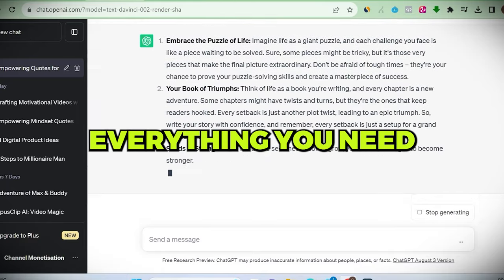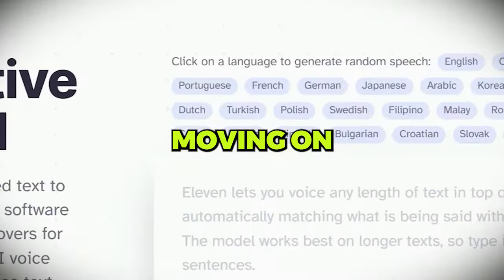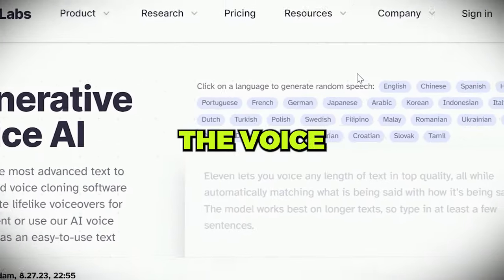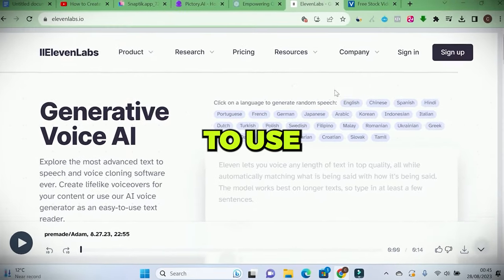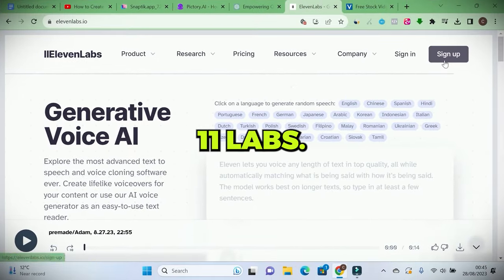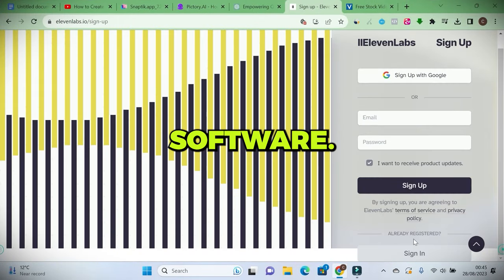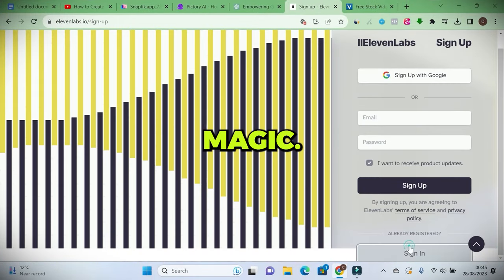Now moving on to creating the voiceover. I'm going to use Eleven Labs. I love this software. It's like magic.